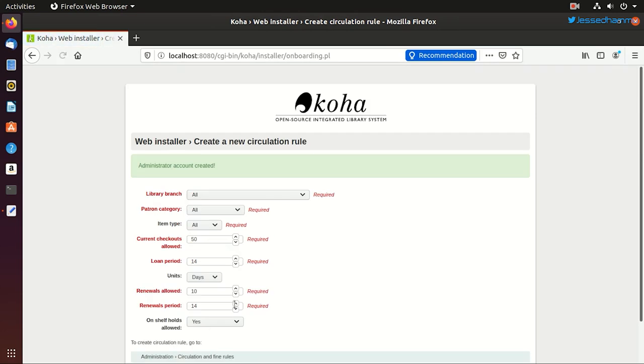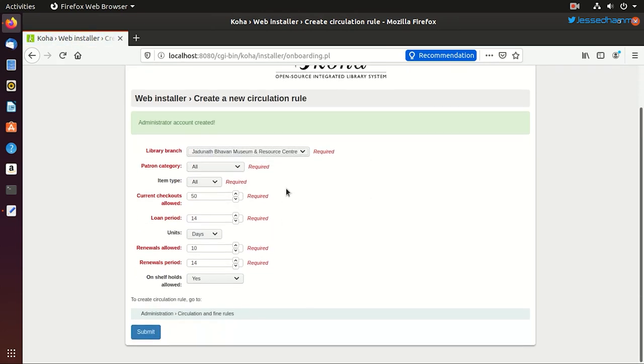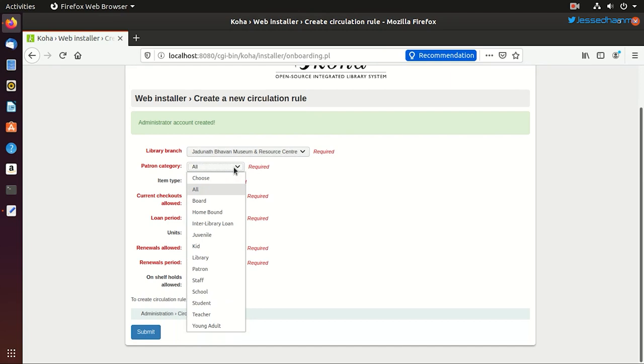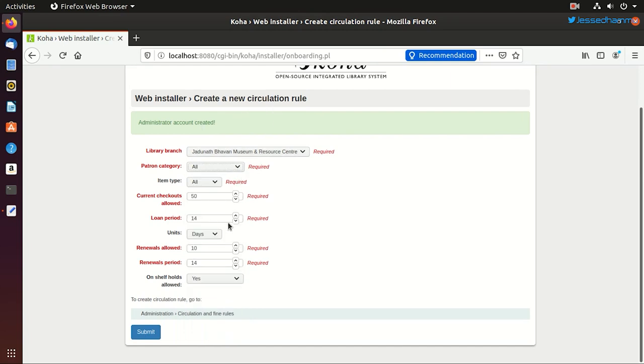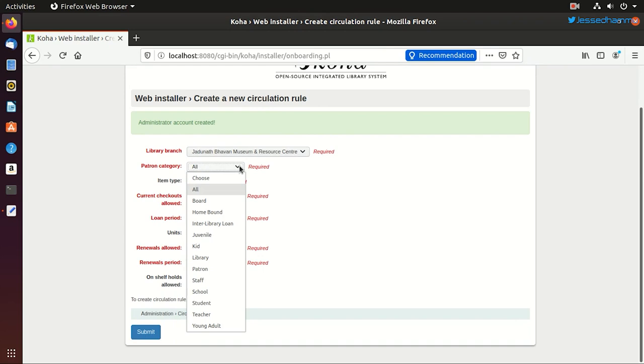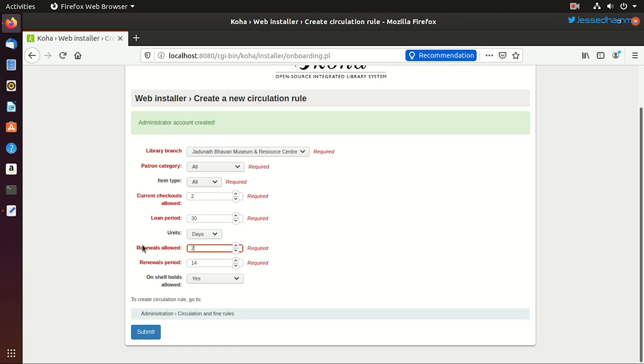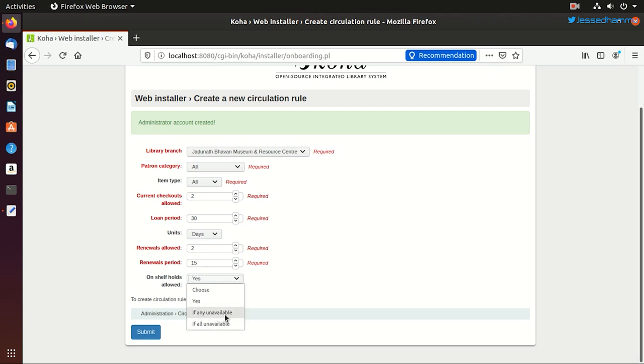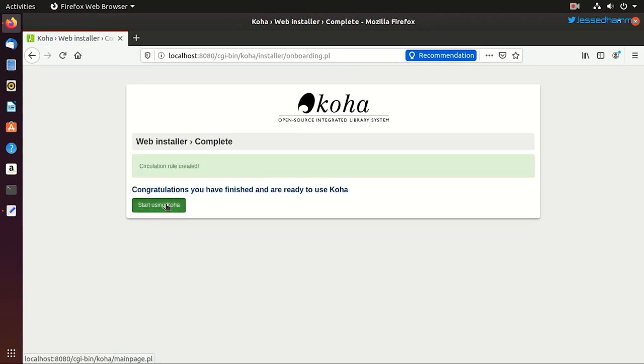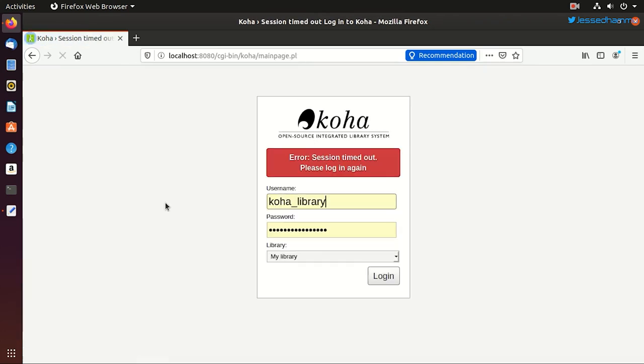And in the next screen, it will ask to create some circulation rules. We'll select a library branch and a patron category on which these circulation rules will apply to. In our case, one rule will apply to all the categories. So we'll choose all. And we want to allow only two books per user. So we'll choose two. And the loan period for the book issue will be of 30 days only. And we want them to renew each book twice only for a period of 15 days. And we don't want to allow any on-shelf holds. This is my case. You can configure as per your need. And just click save and we'll start using Koha.